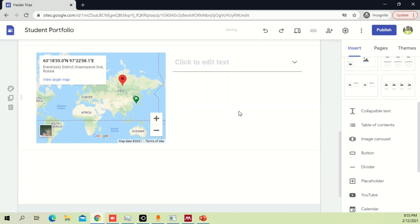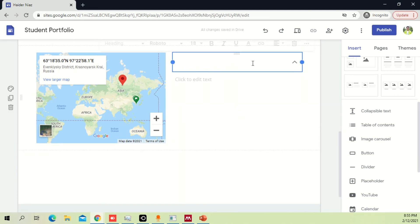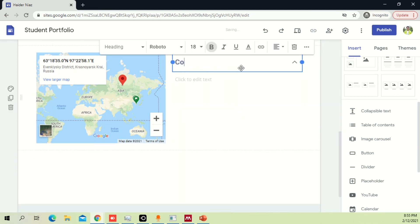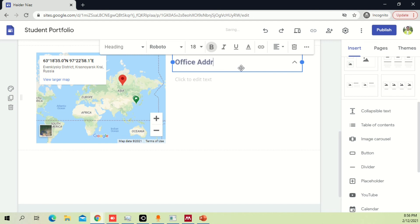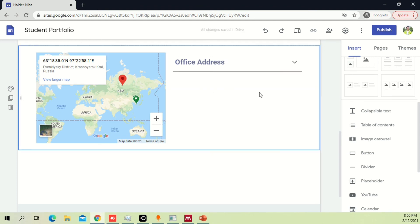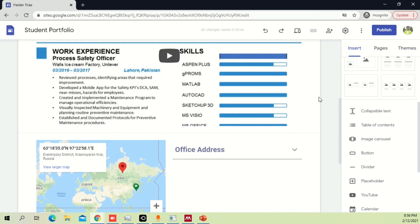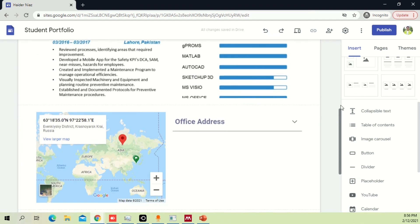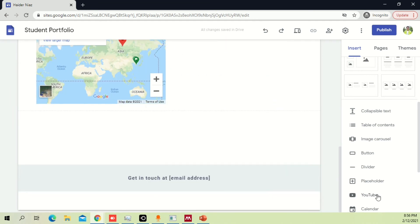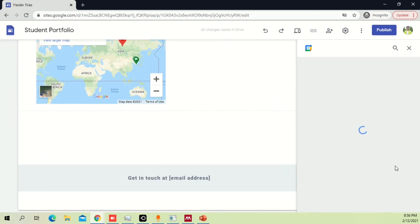You can add simple text like an office address or university address — whatever you want. You can easily write whatever address you need and show it the way you want. You can also add a calendar by simply dragging the calendar element into place.